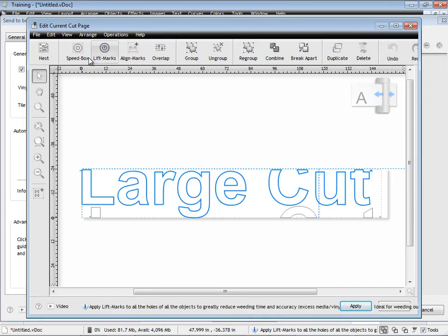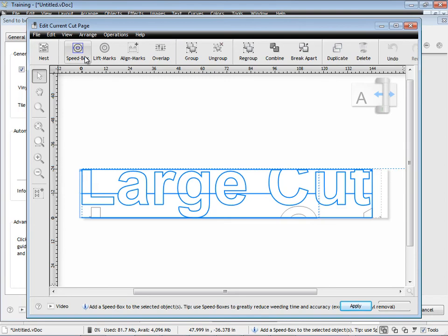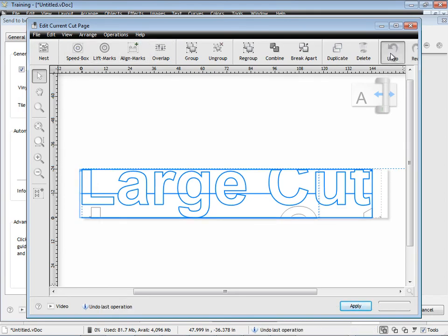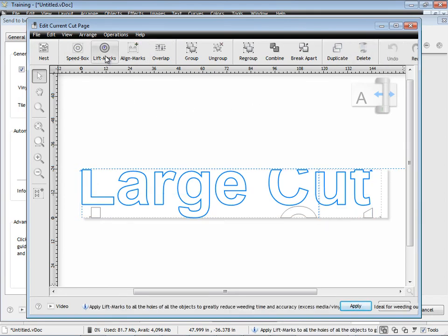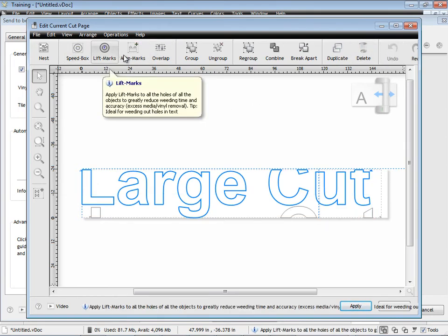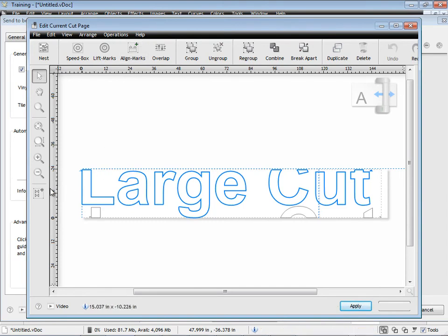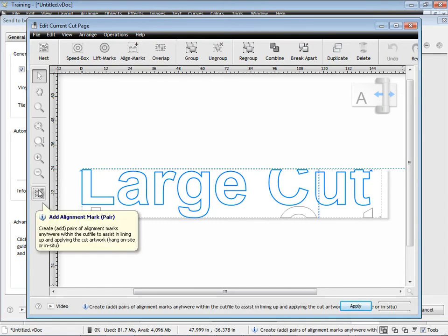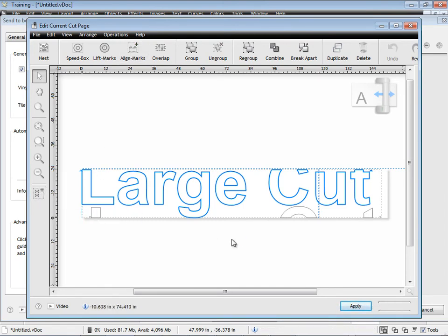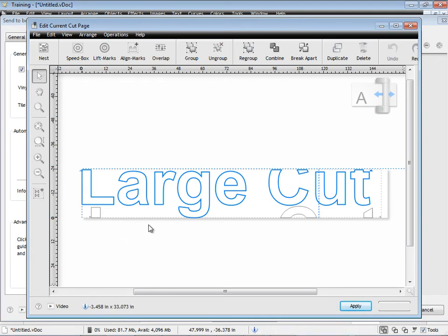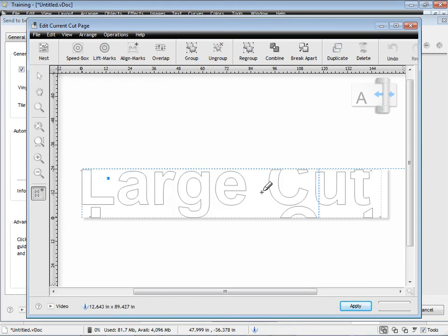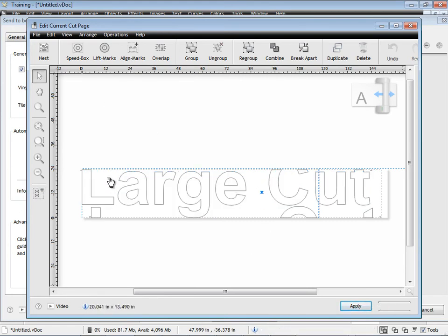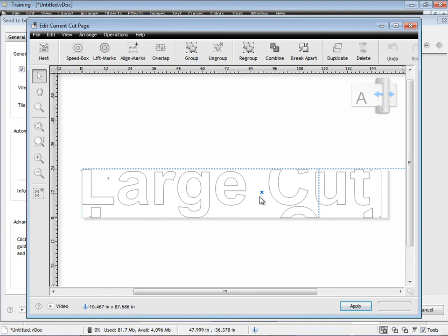You've also got things like the speed boxes, and of course you can undo that. And you've got lift marks and align marks, and you've also got alignment marks that you can put in manually, for example. So I can drag these out and put them anywhere I like, or click on that and then just put them wherever I want to. And what that means is that if you cut this out, you can use these alignment marks on the job like I was showing you here, but do it manually.